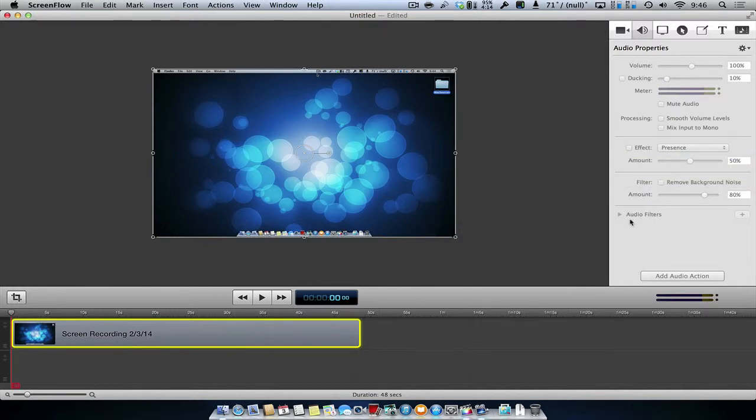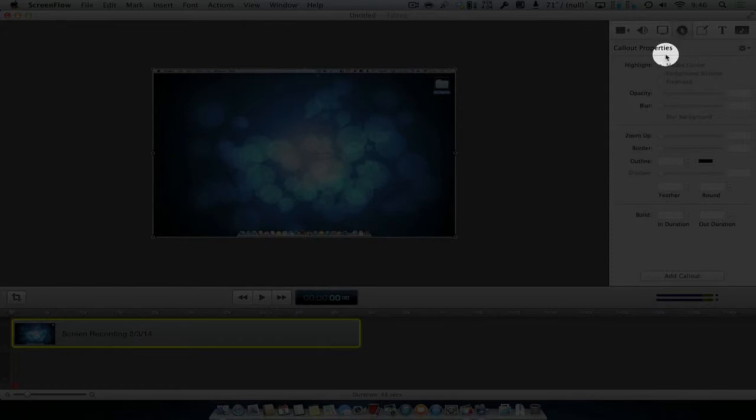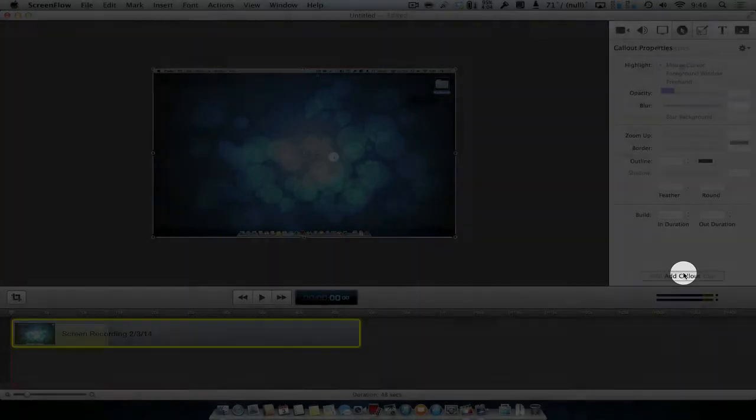One of the best features of ScreenFlow is the Callout function. Callout will highlight the video according to where the cursor is on the screen. ScreenFlow will then darken the screen, allowing the viewer to concentrate on what the cursor is doing. This function is fantastic for demonstrations.